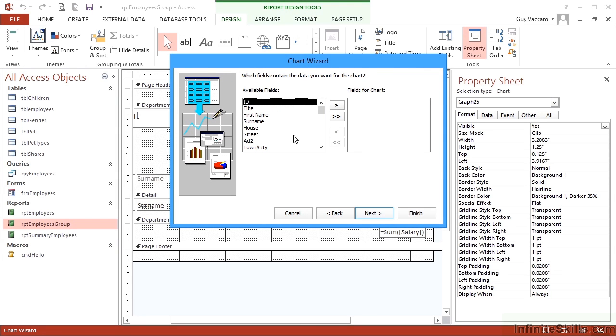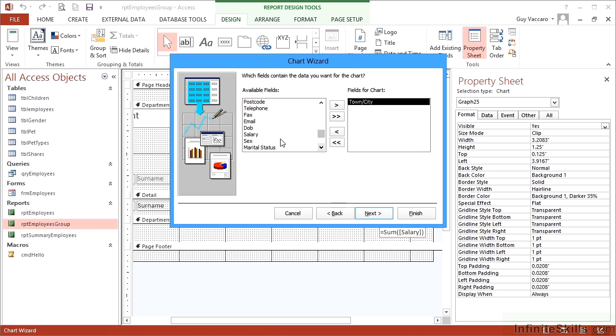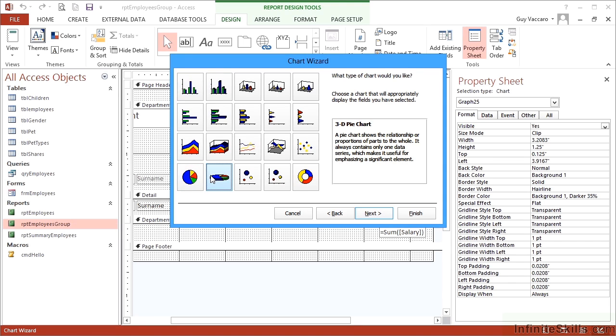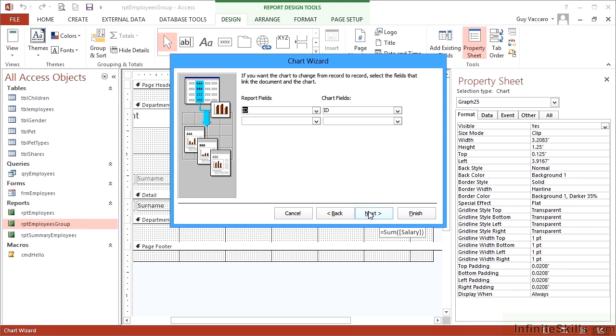Which fields do we wish to use? Town, city, and total salary. Next. Which chart would we like? Let's go for a 3D pie. Next. It shows me a pie chart where each slice is each town city, and the size of the slice is driven by the sum of the salary. Next.